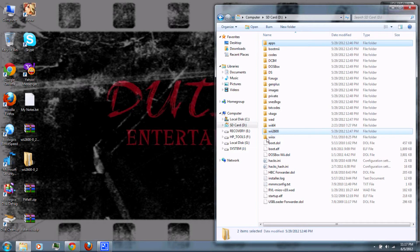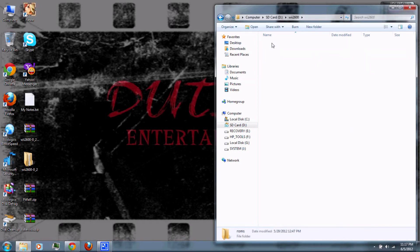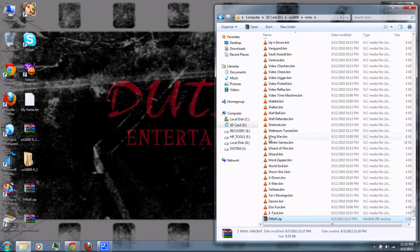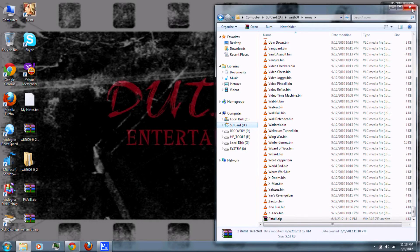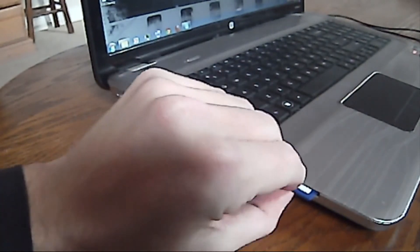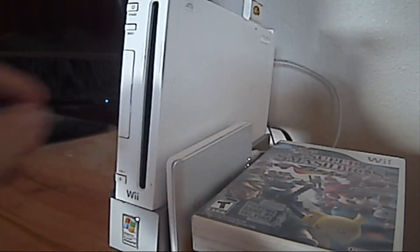When you're done, go to the Wii 2600 folder on your SD card and go into the ROMs folder. Copy the games or ROMs to that folder on the SD card. Then remove the SD card from your computer and insert it into your Wii.